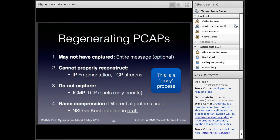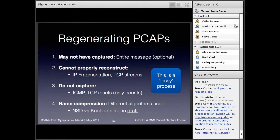A couple of words on regenerating PCAPs: it can be done, but it is lossy. First, you might not have captured the whole message — that's completely optional. We also can't reproduce IP fragmentation, TCP streams, and we don't capture the content of the ICMP messages or TCP resets. And something of a spanner in the works: if you want to reproduce the payload byte for byte, you'll struggle unless you know the version and nameserver software that sent it, because they do name compression in subtly different ways. There's more about that in the draft.